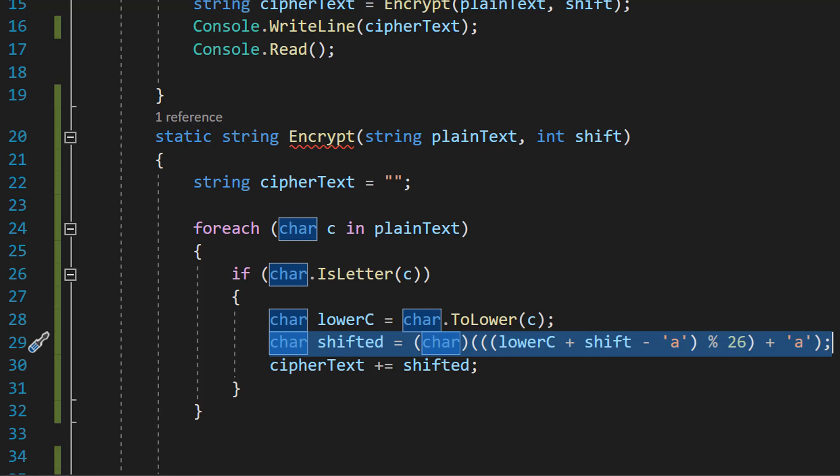This code is used to shift the lowercase letter in the English alphabet by a specified number of positions using a Caesar cipher. Lower c variable is a lowercase letter that has been shifted and the shift variable is the number of positions that the letter should be shifted in the alphabet. The code first adds the ASCII value of shift to the ASCII value of lower c. This moves the letter shift positions to the right in the alphabet.